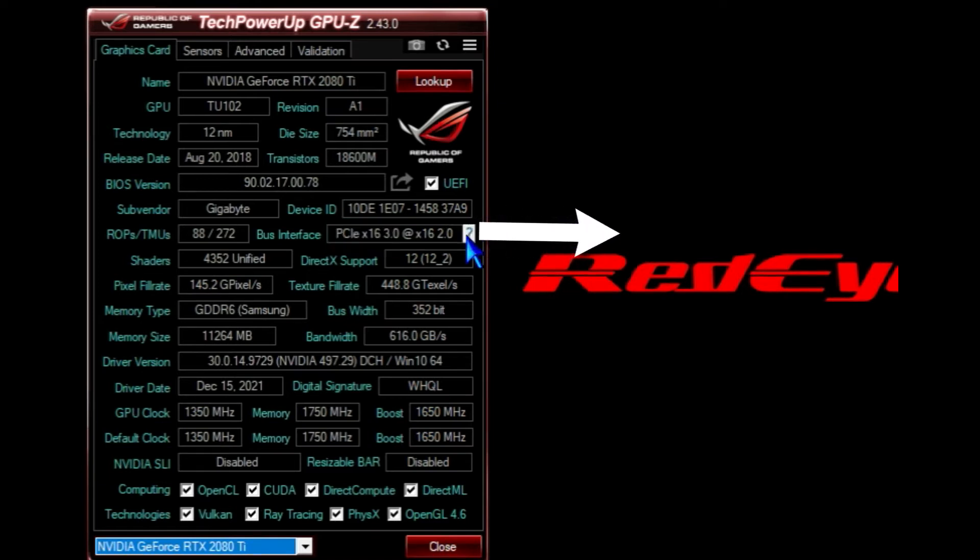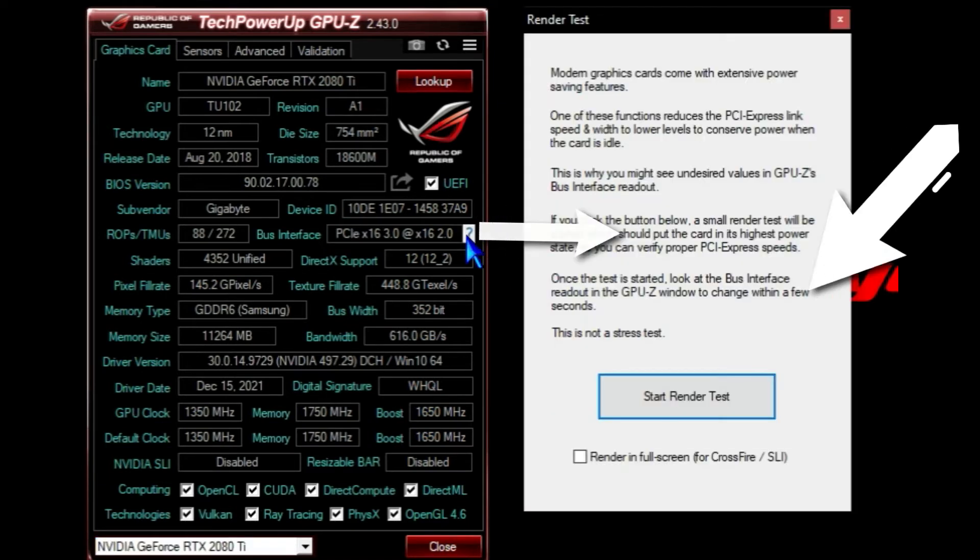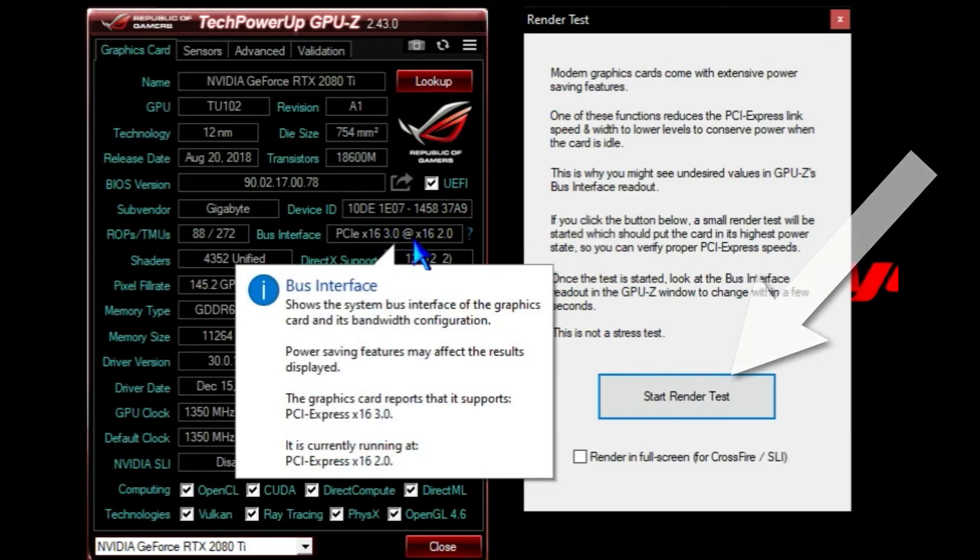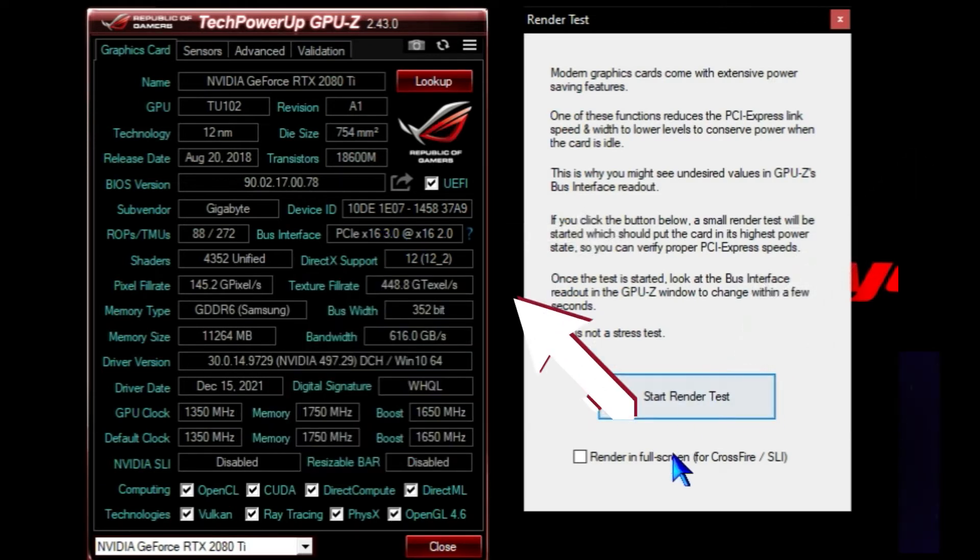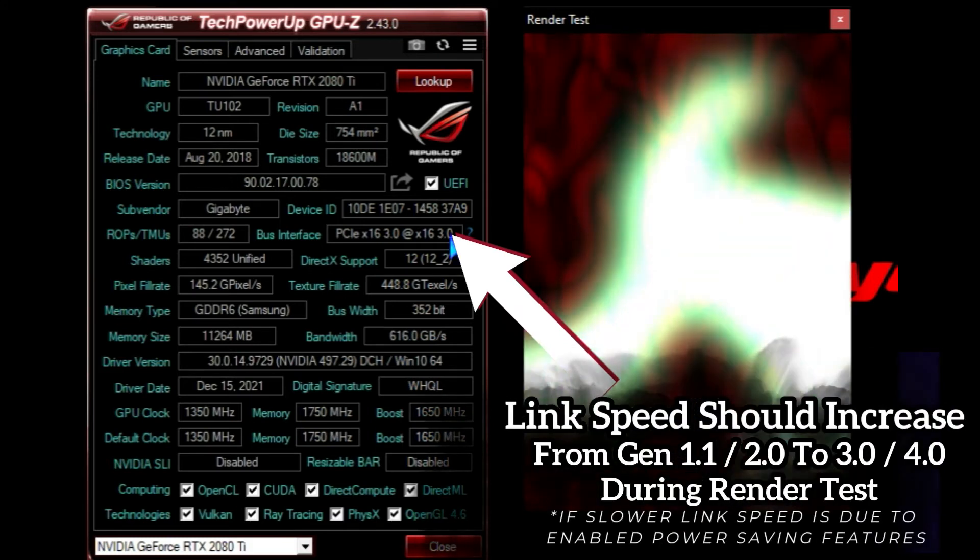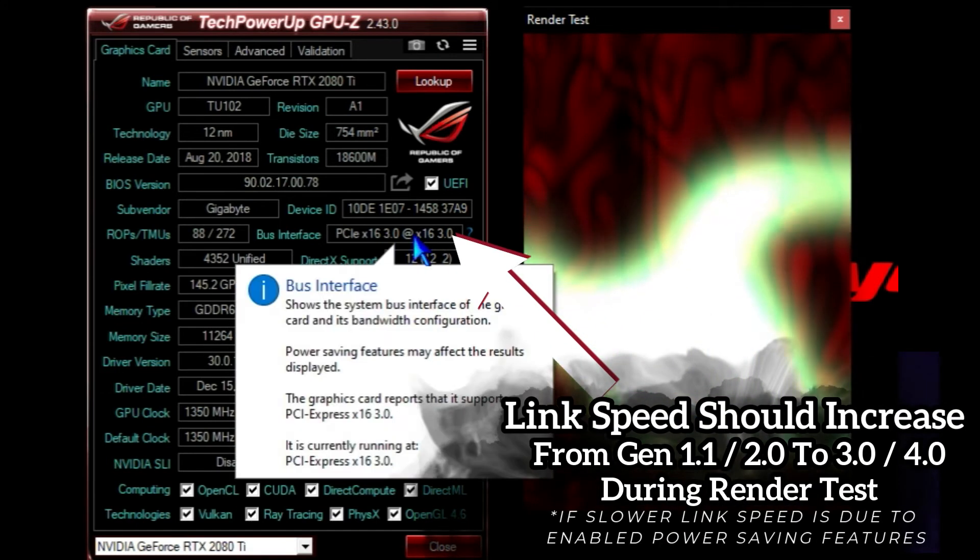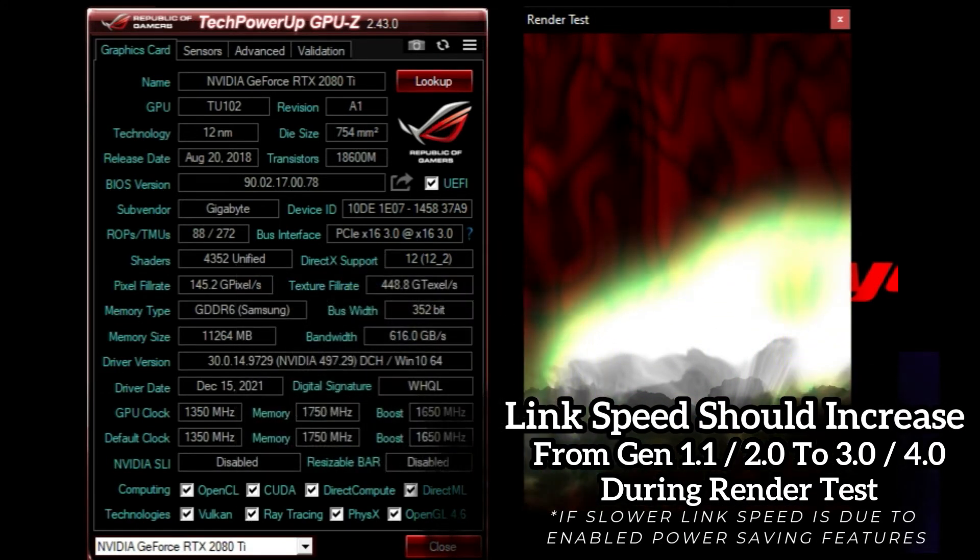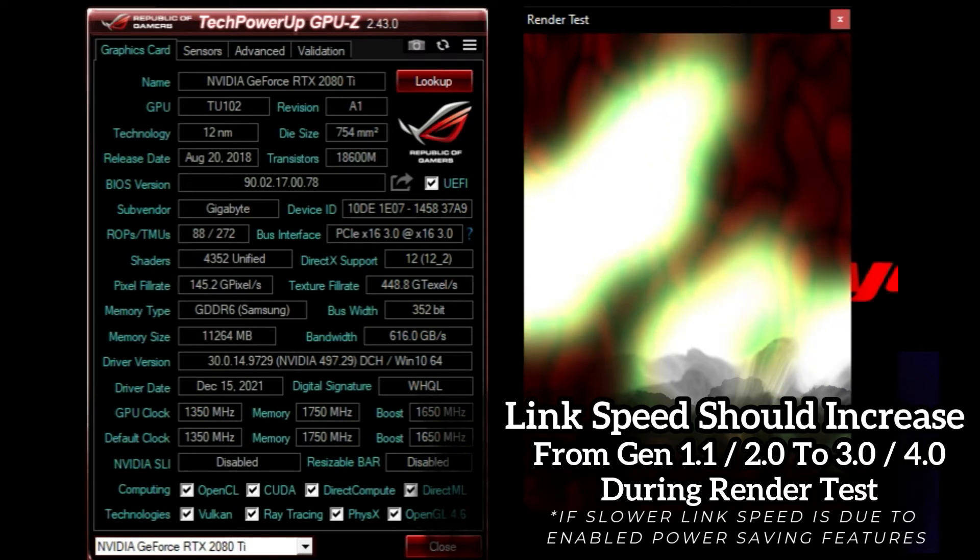You can click that button to start a render test, then observe the bus interface readout box in GPU-Z while the render test is running to see if the GPU comes out of a power saving state.